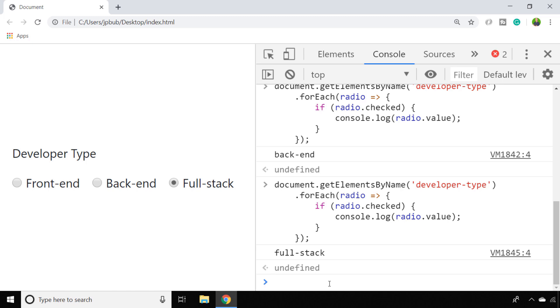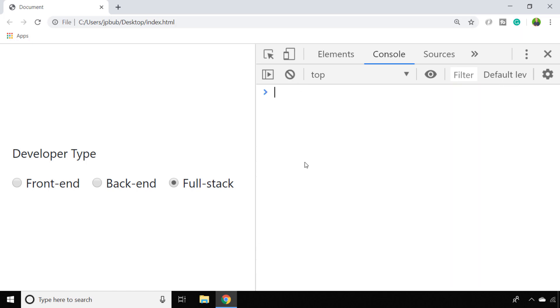So that was the long-winded complicated way. Let me show you the simple way of doing it. So we know we need to access the value of the radio button element, and in the previous example we had to loop through each one to find out which one was checked. But it'd be good if there was a way that you could zero in on the element that's already been checked without having to loop through all of the other radio buttons. And luckily we can do that with a CSS selector when we use our document.querySelector function.